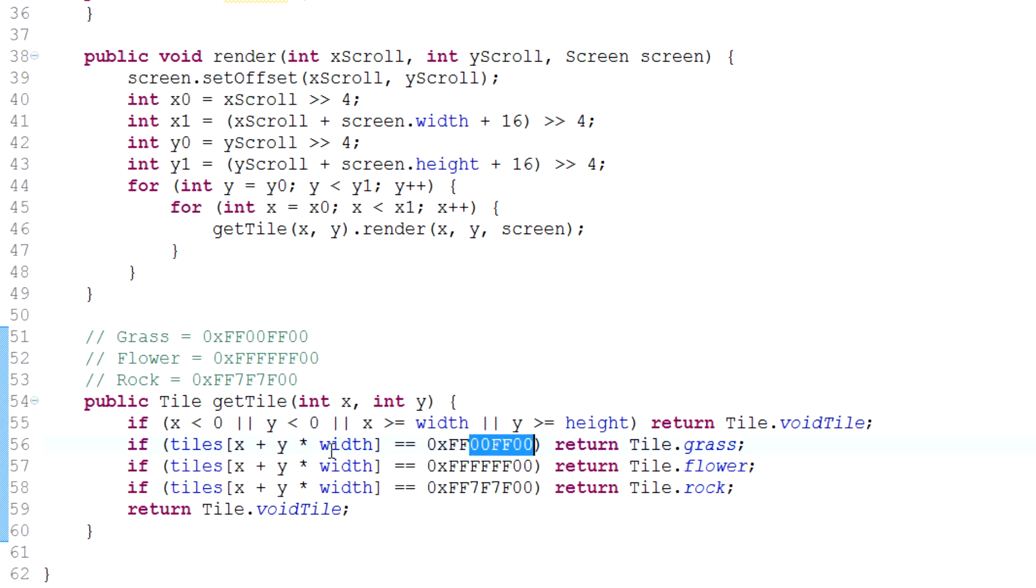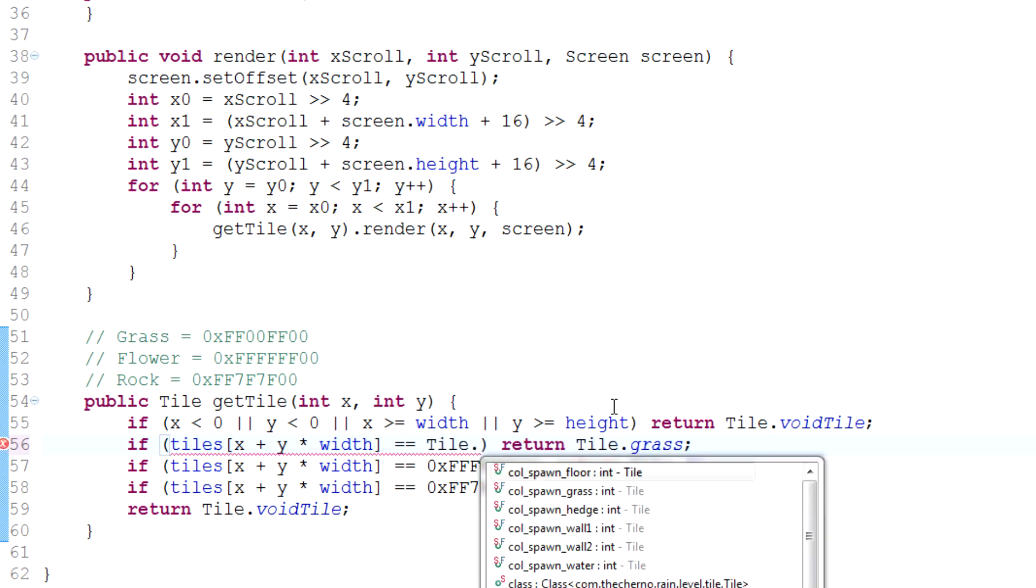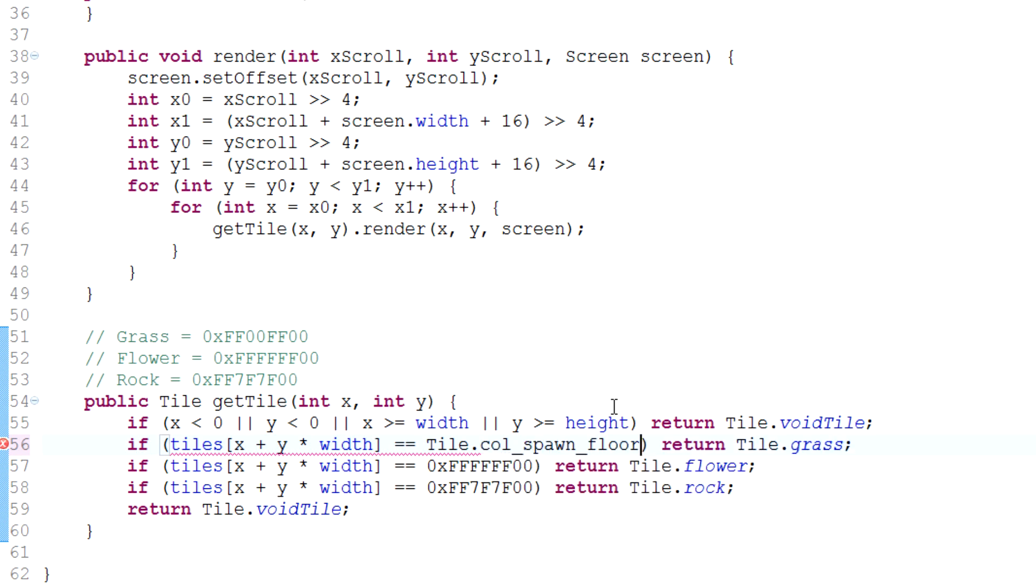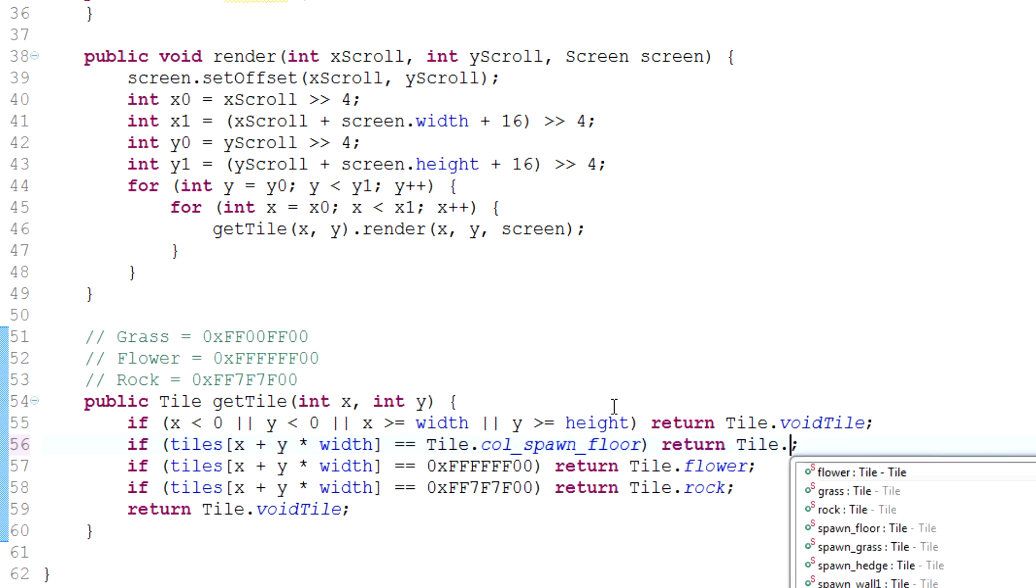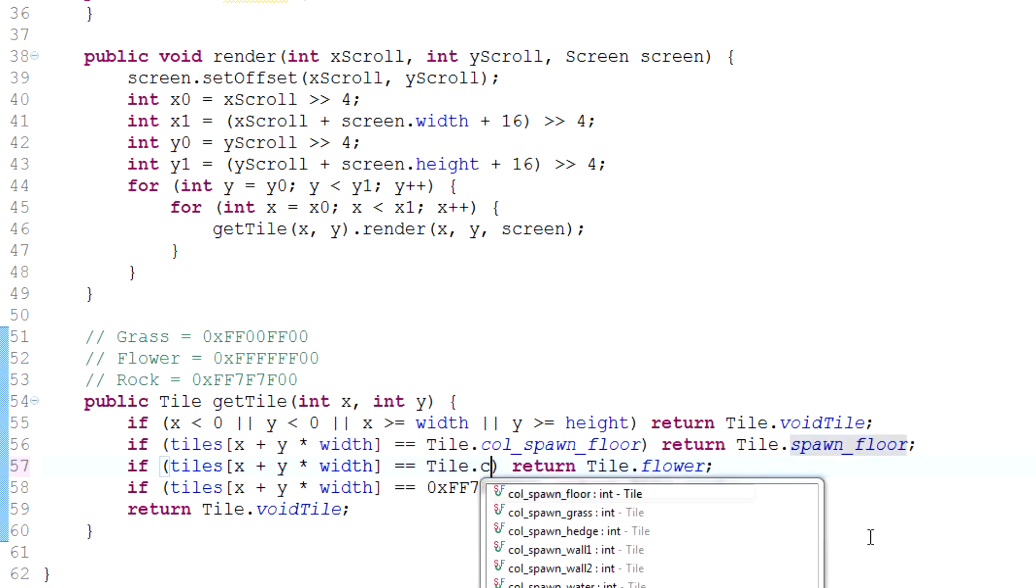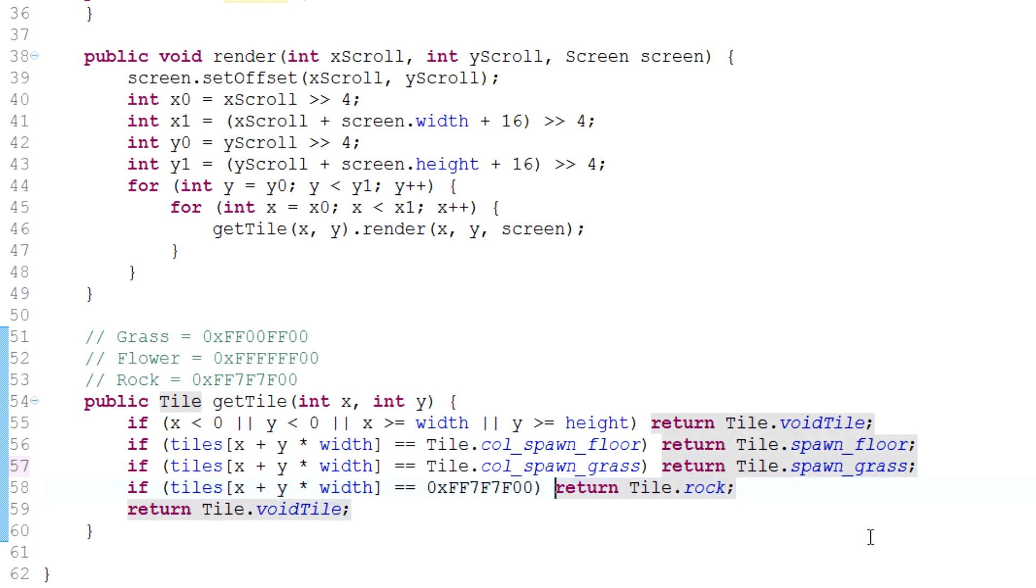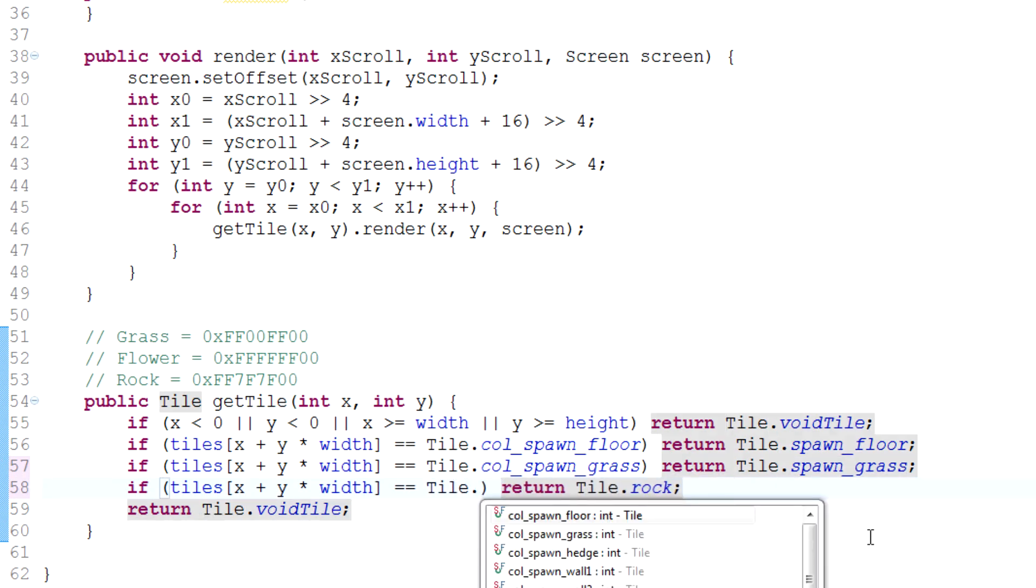Over here, instead of if tiles equals this color, let's just say that if tiles equals tile.color, will be let's just say floor. So if it's floor then return tile.spawn_floor. And if that equals tile.color grass, then we'll return tile.spawn_grass, and so on until we get everything down.